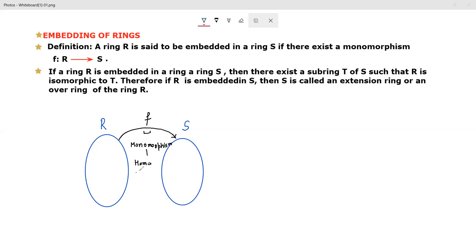Monomorphism means homomorphism plus one-one. Between two rings, if you can establish a mapping that satisfies the condition of ring homomorphism and is also one-one, then we say the ring R is embedded in ring S. This is the first definition. Both definitions are essentially the same.